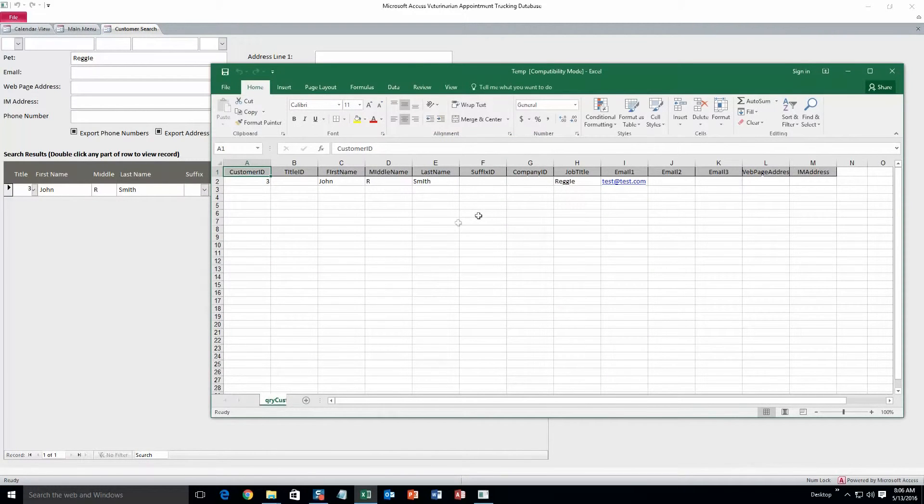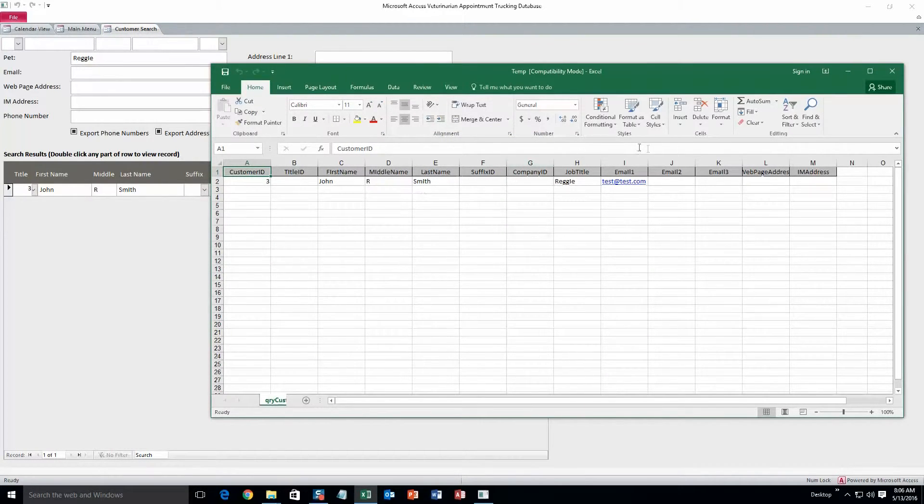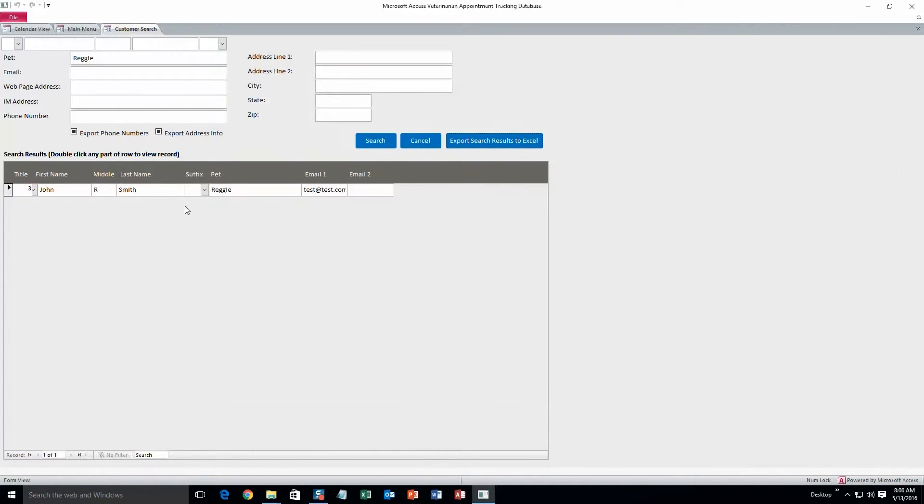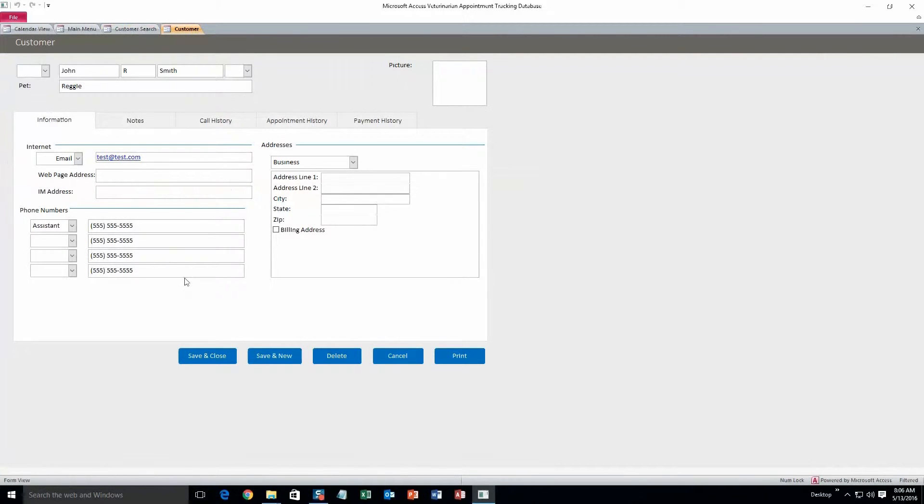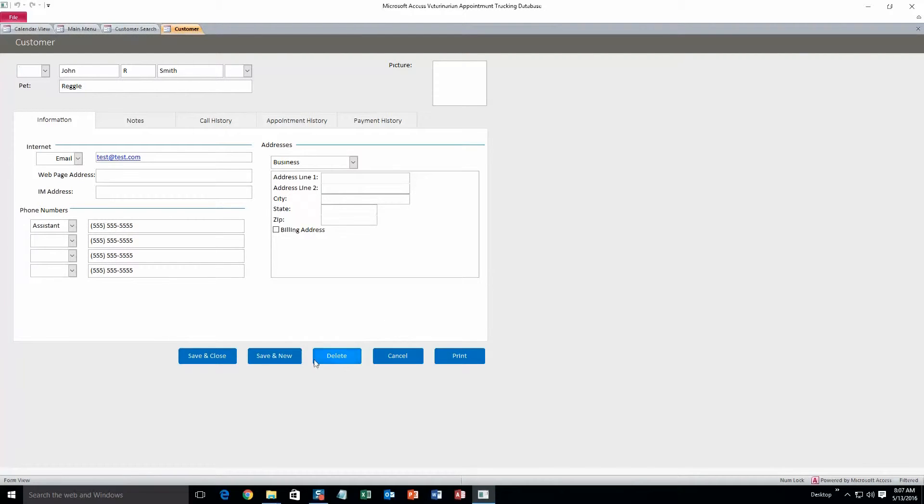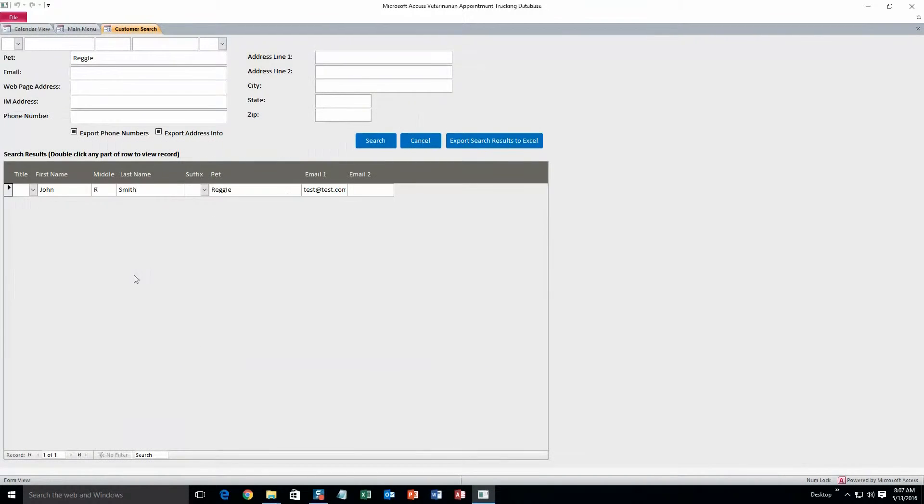From here you can export the search results to Excel. That would open up Excel and all those files would show up in here. Or you can also double click on this file and it would show up in here. And you can edit any of the information or delete it, print it, whatever you want to do. I'll just save and close for right now.